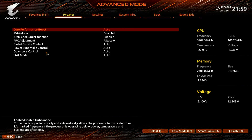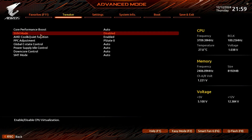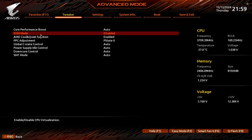If you're using an AMD CPU, enable SVM mode to support virtualization. For Intel CPUs, virtualization support is usually enabled by default.